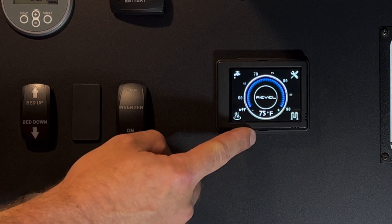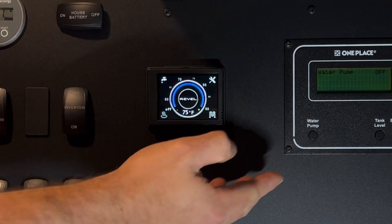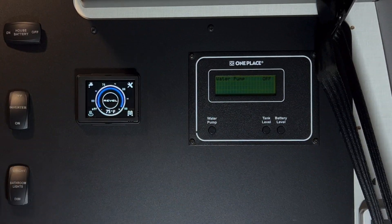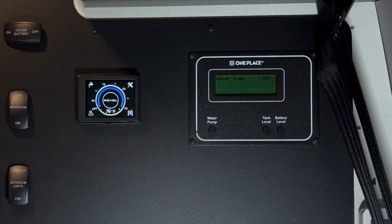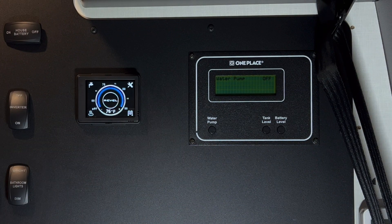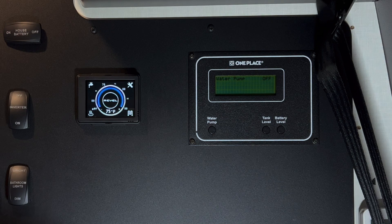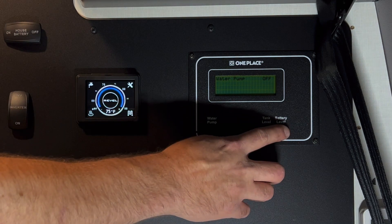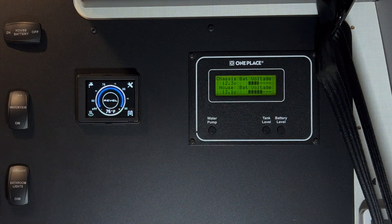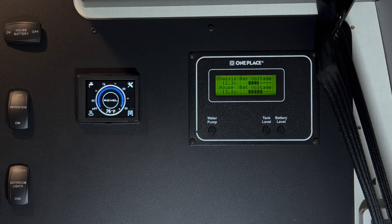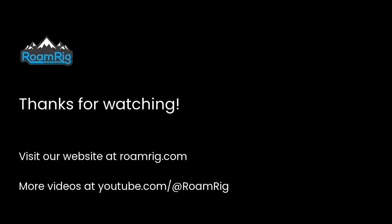Your heater control stays the same as it was before. And the OnePlace control for tank level and water pump stays the same as it was before. The OnePlace control, if you press the battery level switch, will also show your chassis battery level.